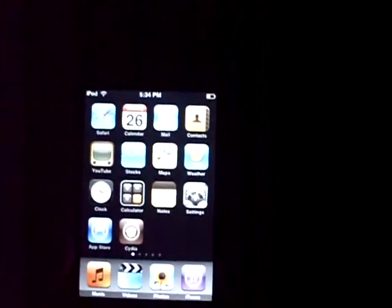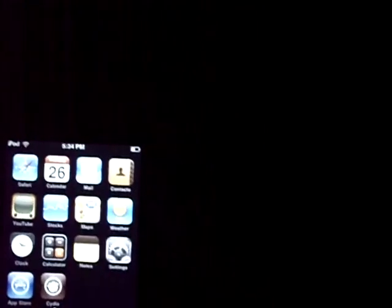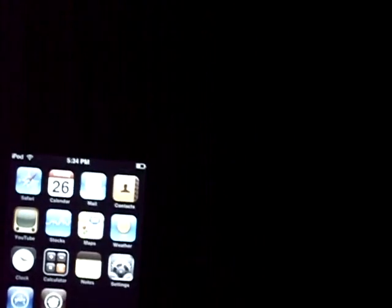Alright guys, so today I'm going to show you how to get the battery percentage for your iPod or your iPhone. You know, it's just a little bar, you can't really tell the percentage.